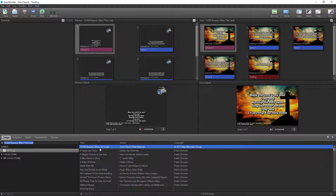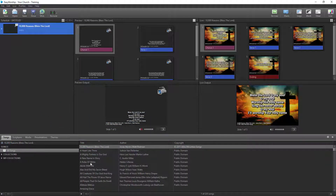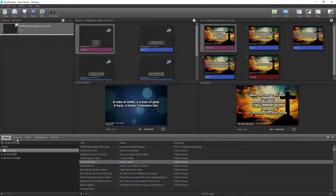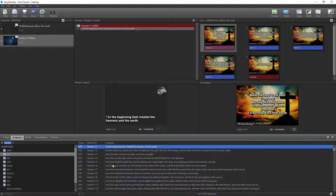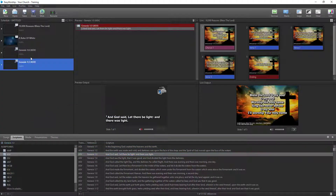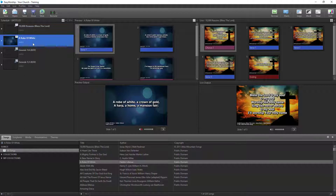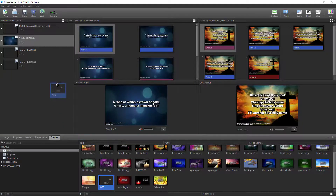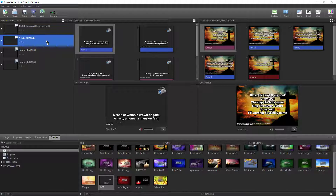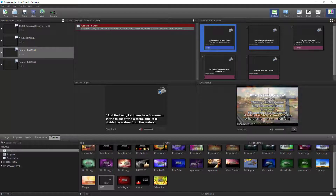Now if I go to the Songs tab I can drag and drop songs into my schedule, and I can go to Scriptures and drag scriptures into my schedule — they'll use that default theme. If a song already has a different theme assigned, I can go to song themes and drag and drop the theme I want onto that song. Now if I click Go Live, you can see I've got the text on the lower thirds of my live feed.